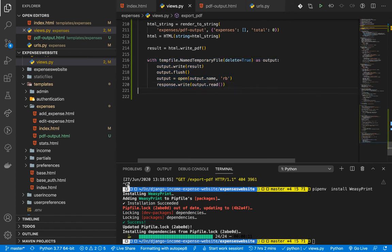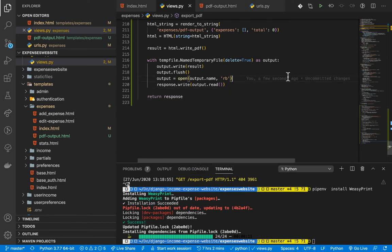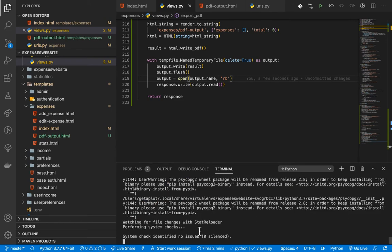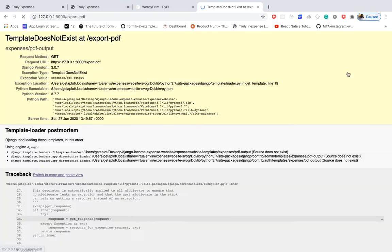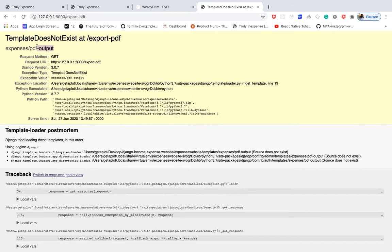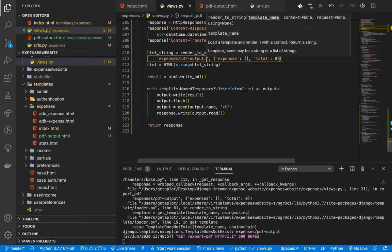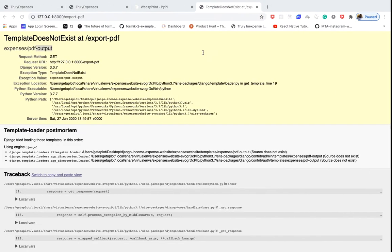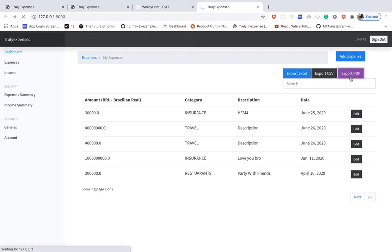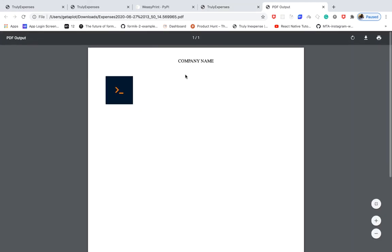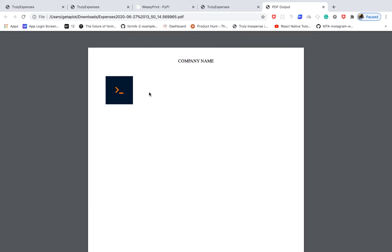Now I restart the server. We can see the export to PDF option. Clicking it gives an error — the template name needs '.html' at the end. After fixing that and reloading, clicking export now downloads the file. Opening it shows the header we defined and the rendered image link. Now we need to add dynamic content — expenses, pagination, and a footer.